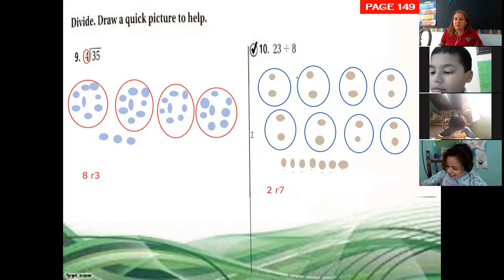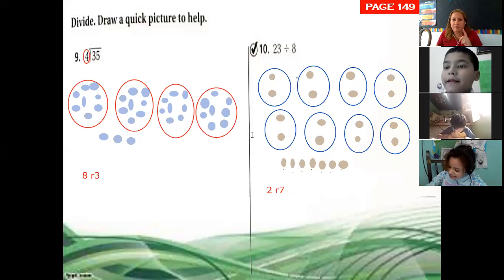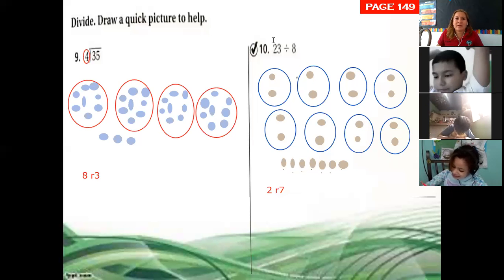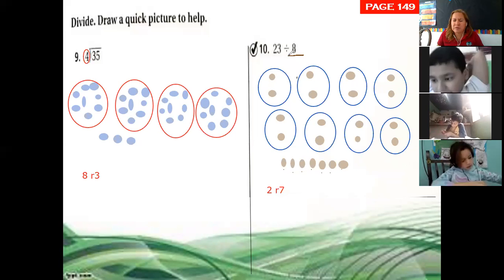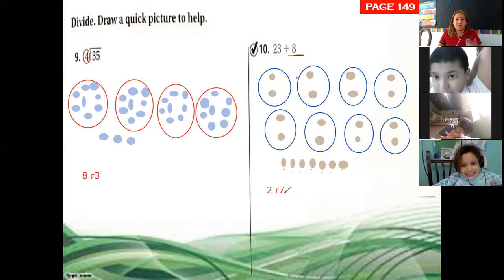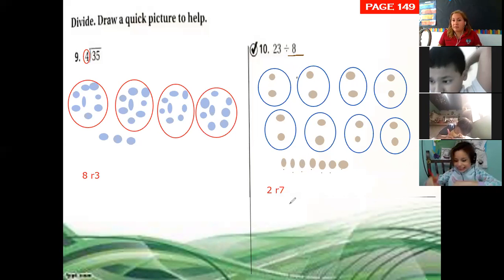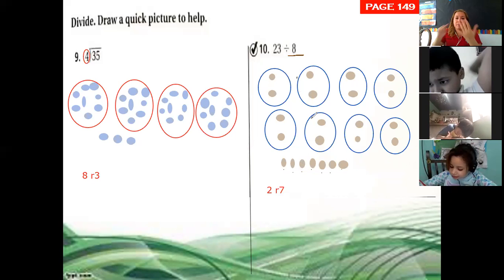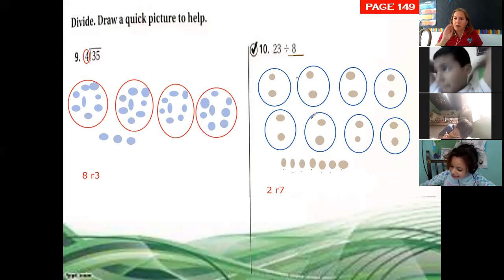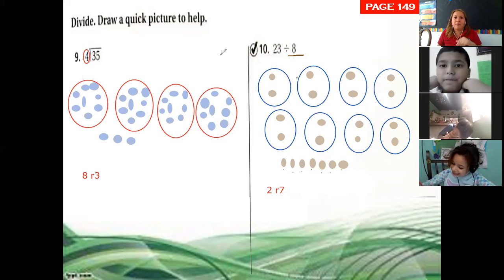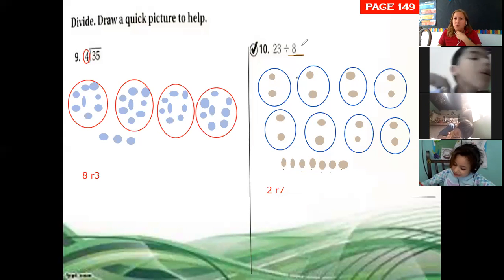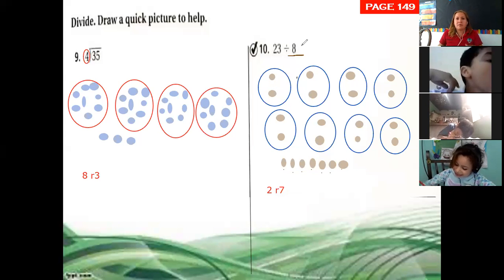Remember what I said about the remainder the other day? The remainder must always be less than the divisor — this number. So for this division the remainder could be seven, six, five, four, three, two, one, or zero. Never eight — never the same number or greater than the divisor.